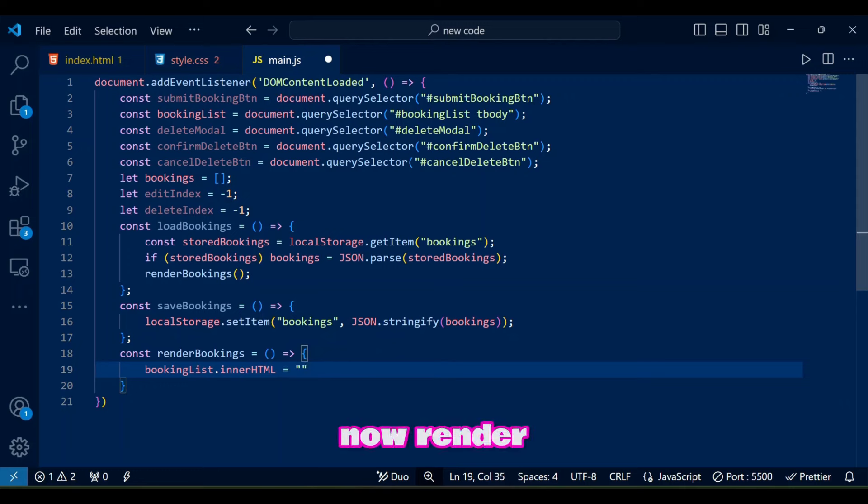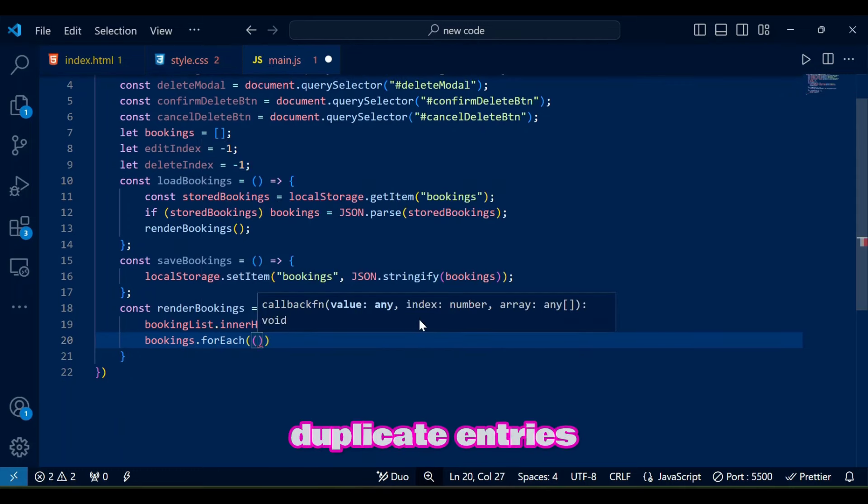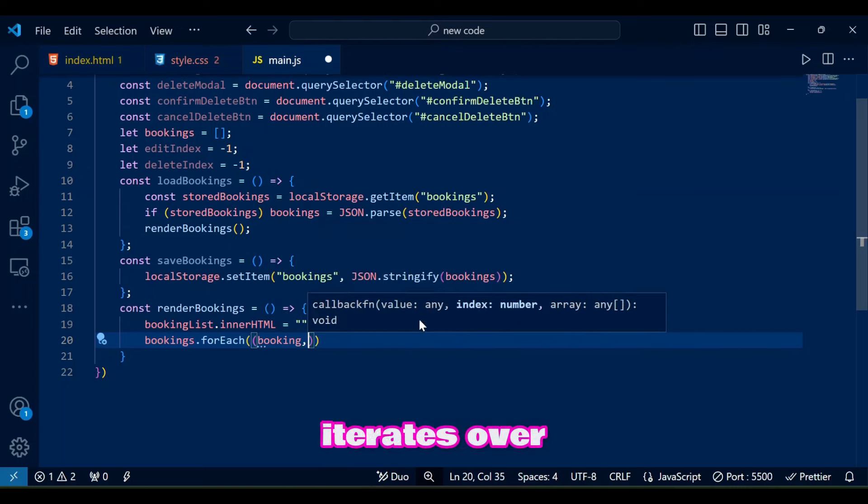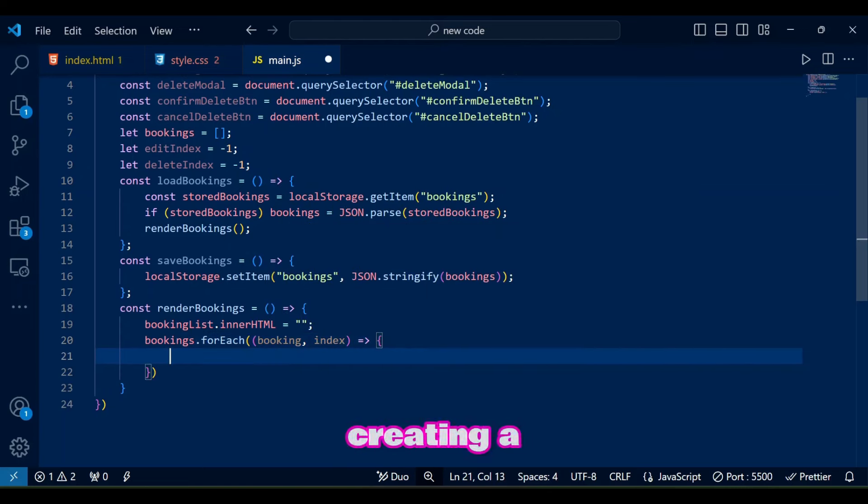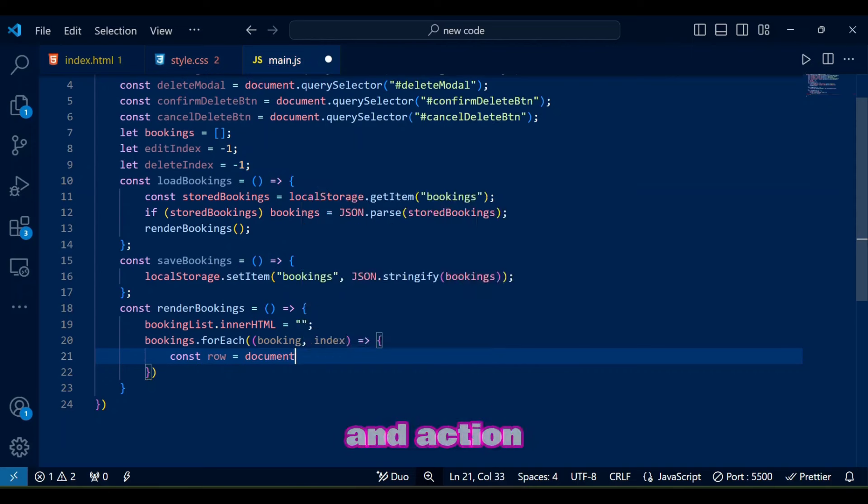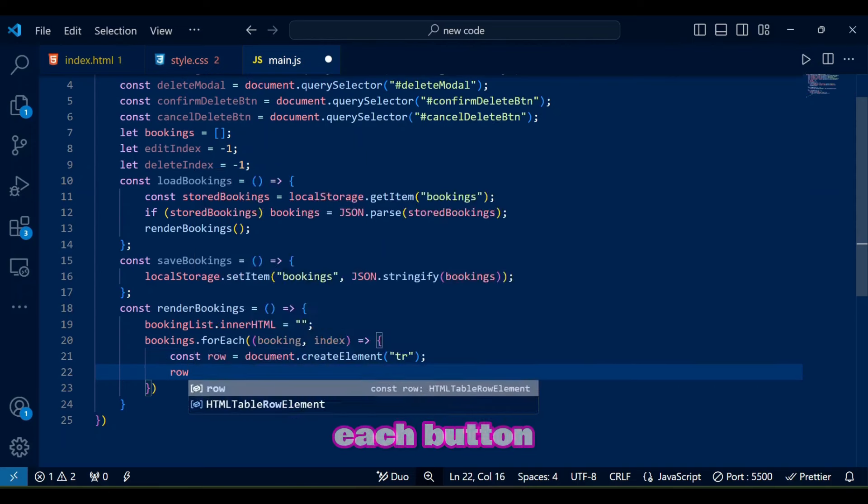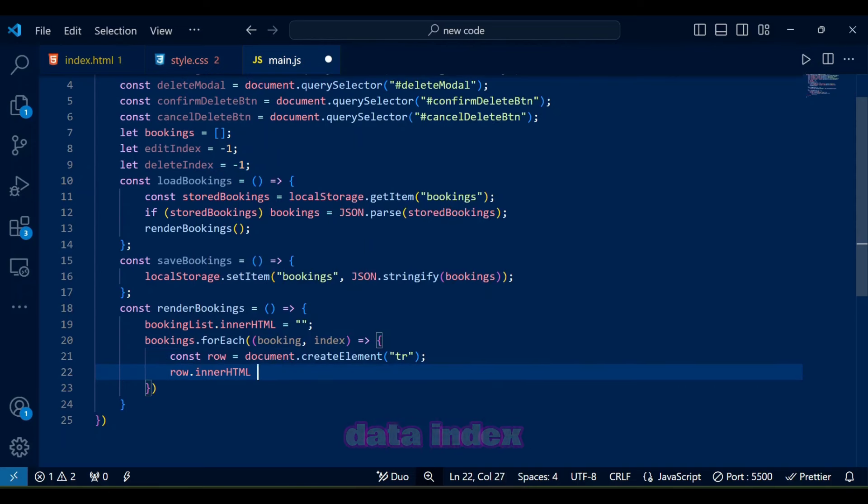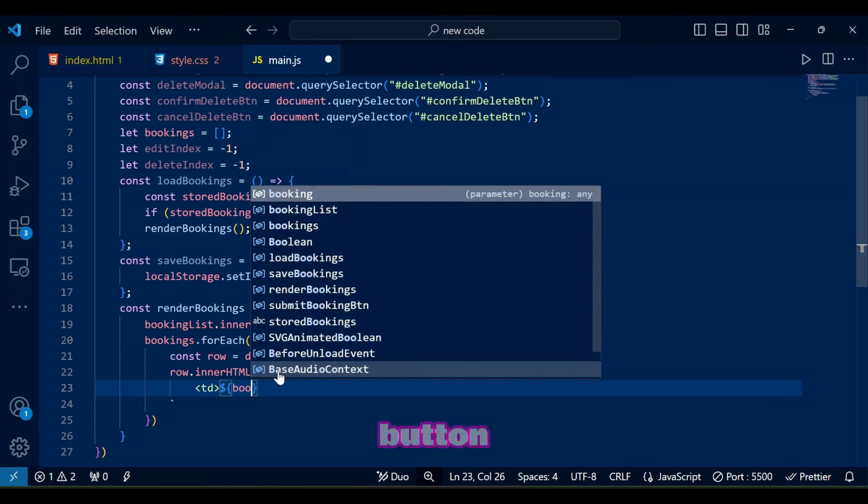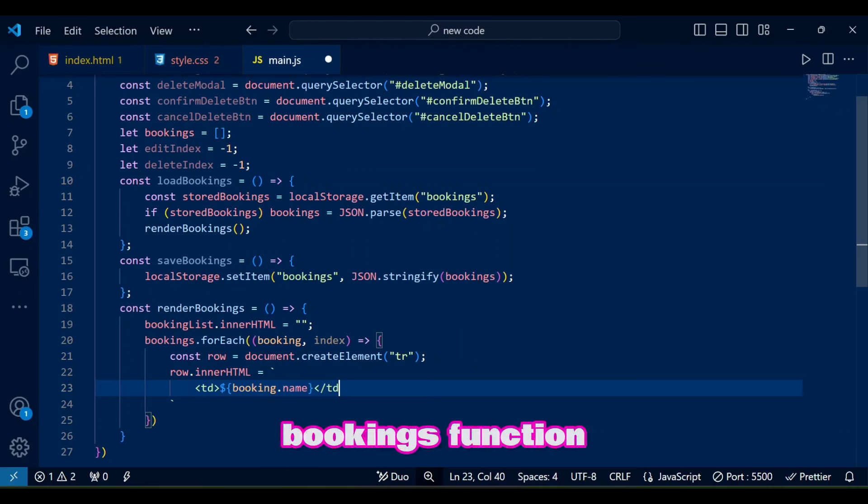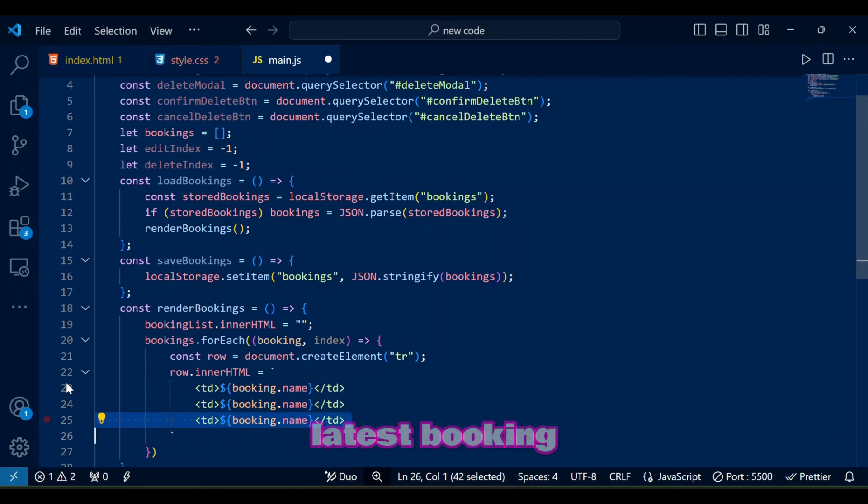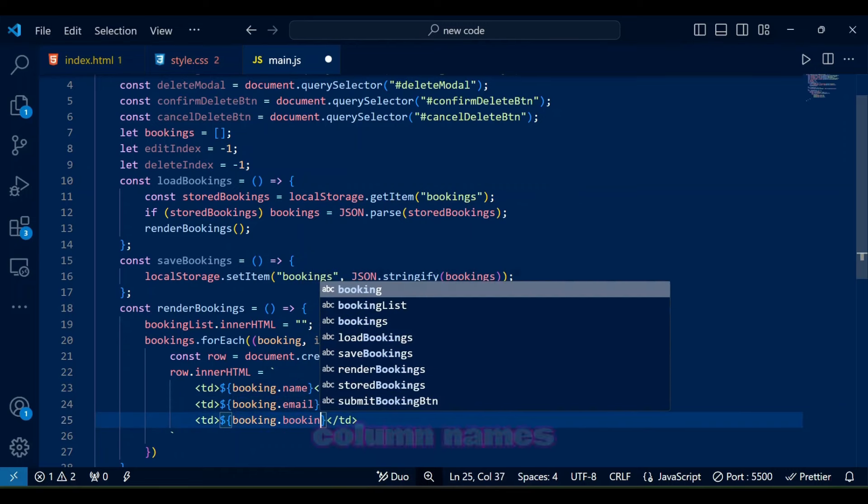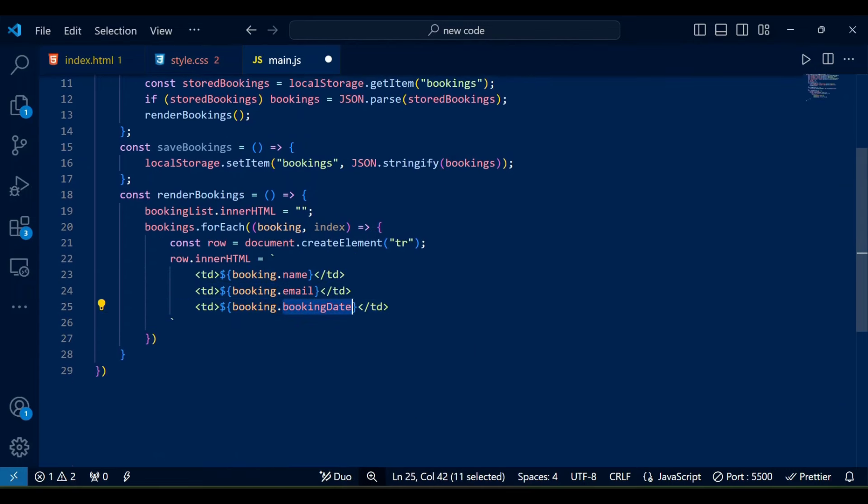Now render bookings function clears the current rows in the booking list table to avoid duplicate entries. It then iterates over each booking in bookings creating a new row with the name, email, booking date and action buttons edit and delete. Each button includes a data index attribute allowing us to identify which booking is associated with the button. The purpose of this render bookings function is to dynamically populates the table with the latest booking data each time it's called. Meaning it's creating the column names that we saw in the demo with booking data.